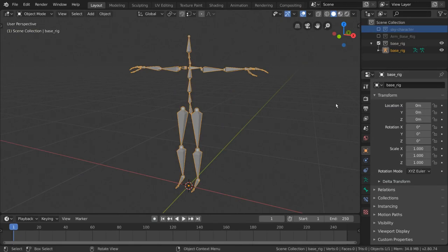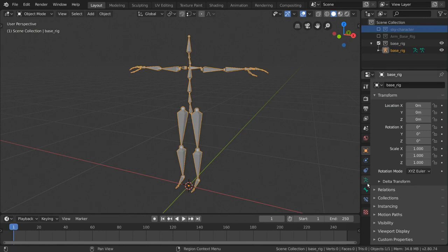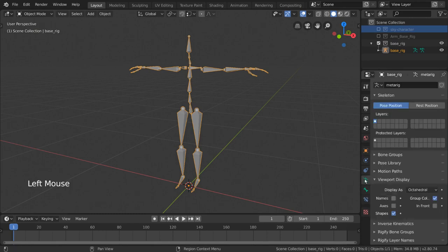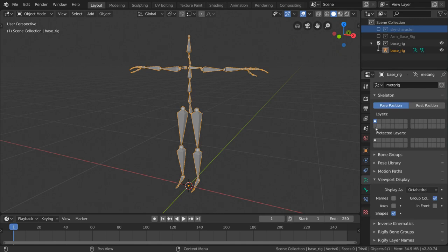We can see the bone layers visually in the Armature Properties tab in our Properties Editor. This tab is indicated by a green stick figure icon. Once there, you can see this horizontal grid-like pattern, which represents our bone layers.